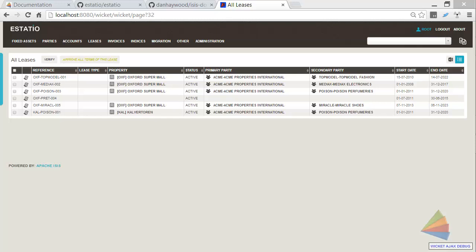Hello, and in this screencast on Apache Isis, what I want to show you is a domain service I've put together to allow us to perform bulk edits on objects using Excel.